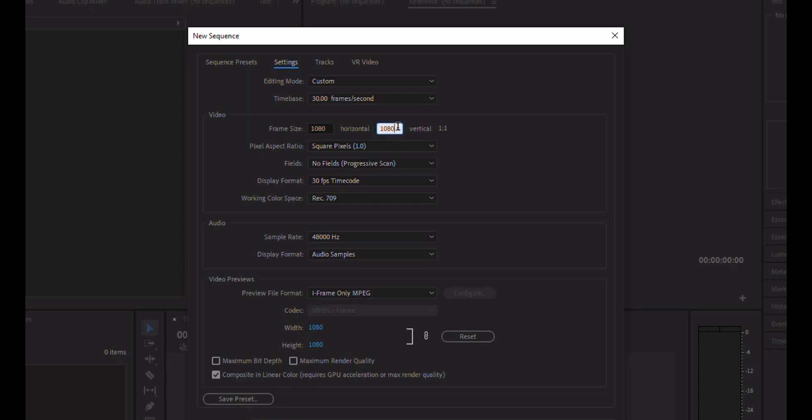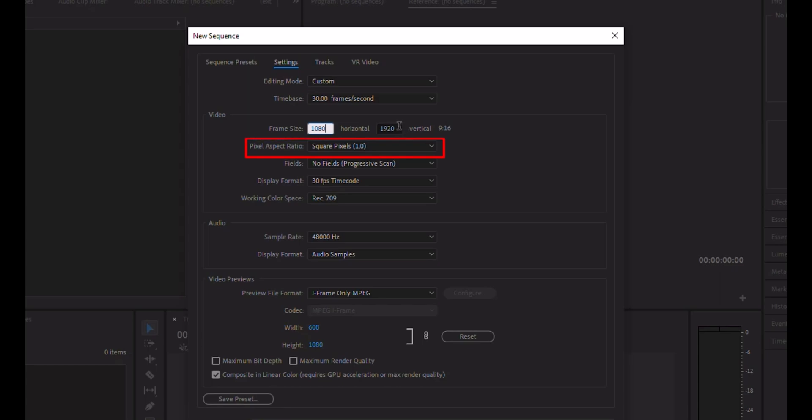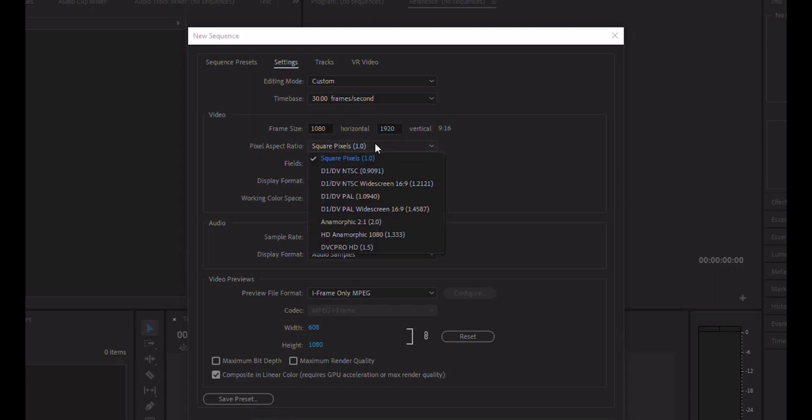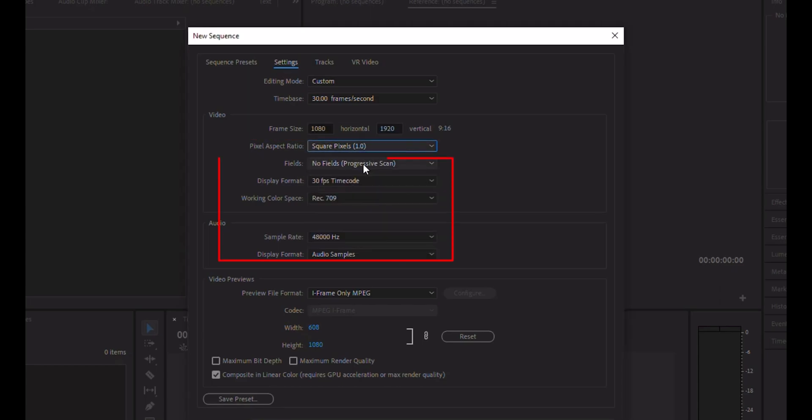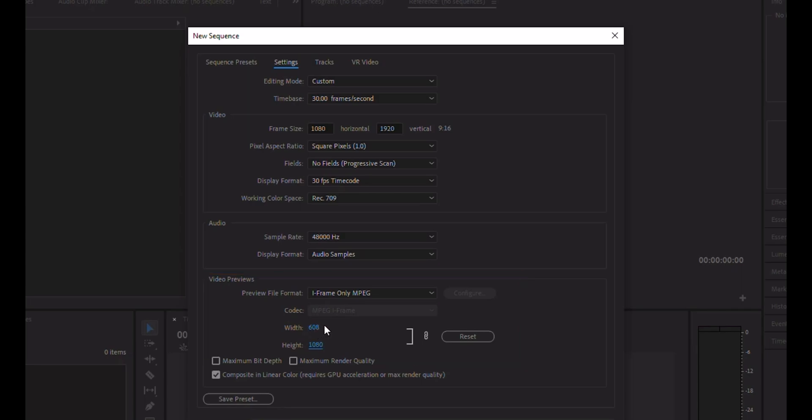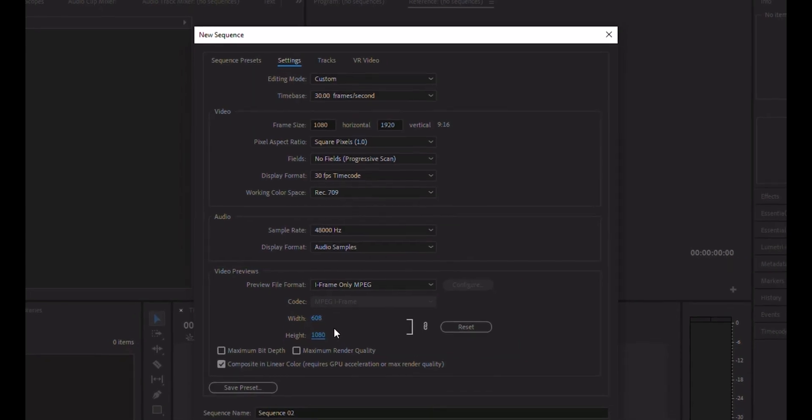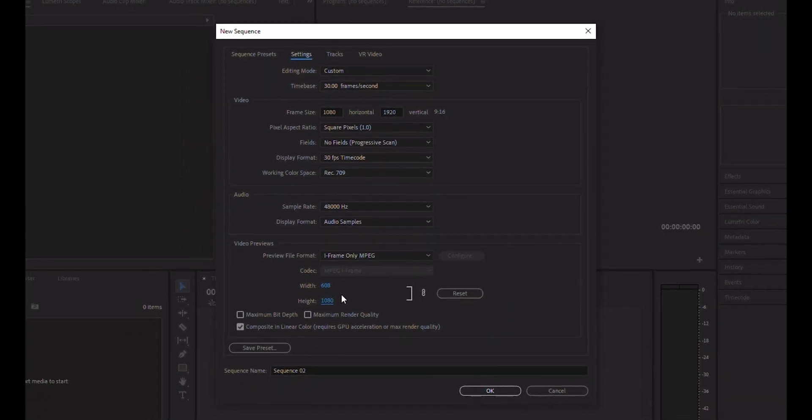Width will be 1080 pixels and the height will be 1920 pixels. Make sure the pixel aspect ratio is square pixels, and try to keep the rest of the settings like this. This is the preview section. This setting will be used to preview your editing in Premiere Pro display. Now you can press OK.